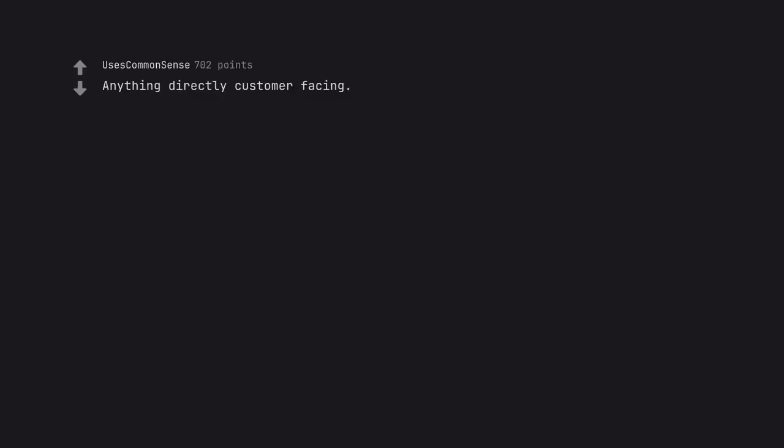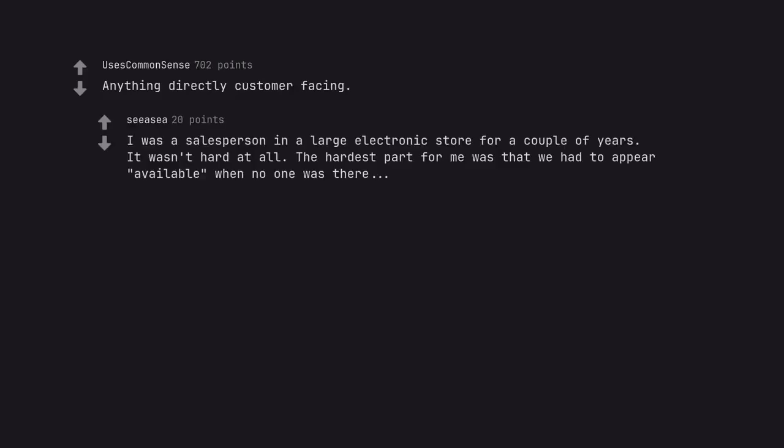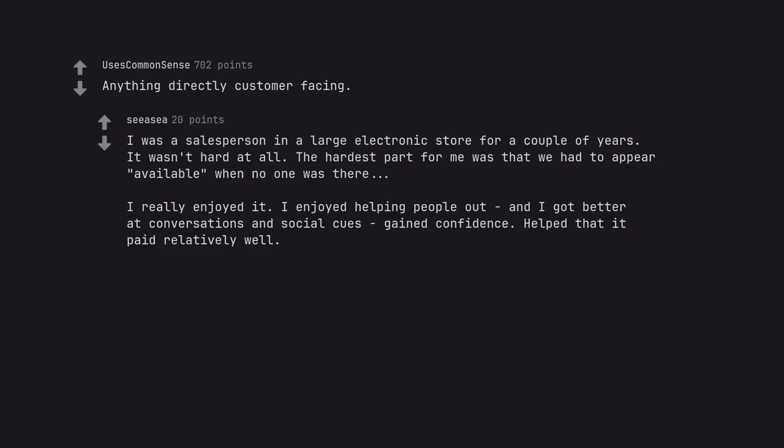Anything directly customer facing. I was a salesperson in a large electronics store for a couple of years. It wasn't hard at all. The hardest part for me was that we had to appear available when no one was there. I really enjoyed it. I enjoyed helping people out and I got better at conversations and social cues gained confidence. Help that it paid relatively well. And 95 plus percent of people are lovely.